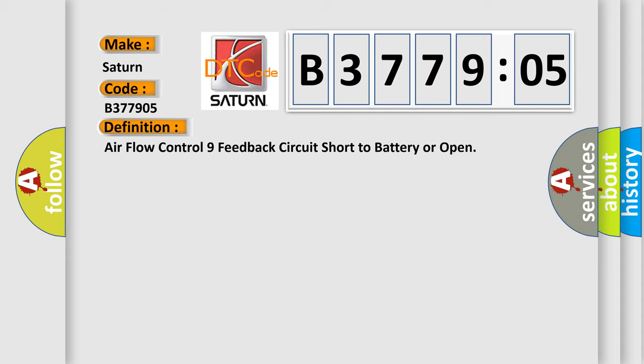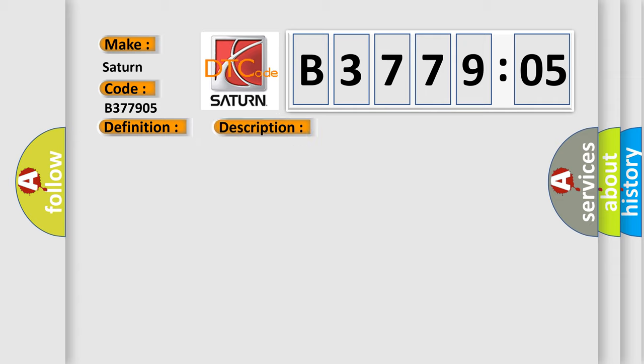And now this is a short description of this DTC code. Ignition on, the HVAC module is on.